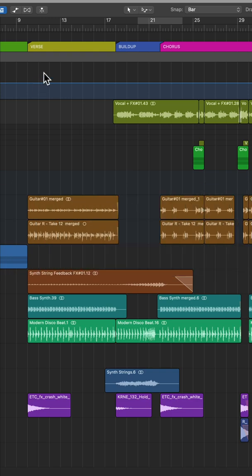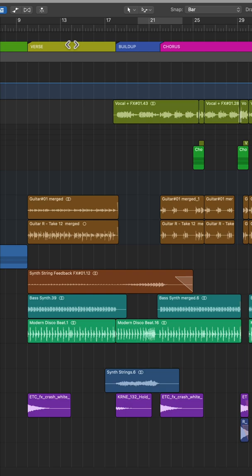So for example, I have an 8 bar verse here, and let's say that I want this verse to repeat itself one more time. There's two ways to approach this.